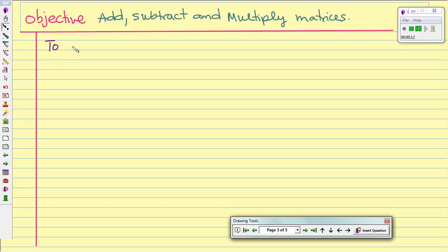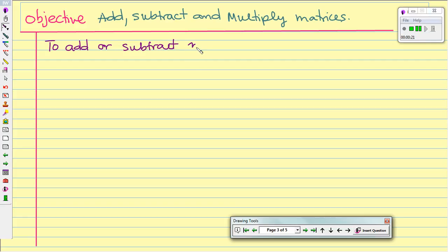Let's take a note: to add or subtract matrices, they must have the same dimensions.